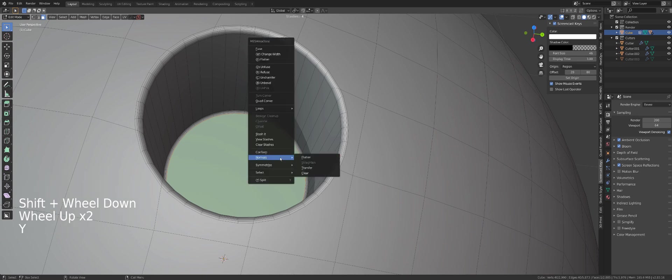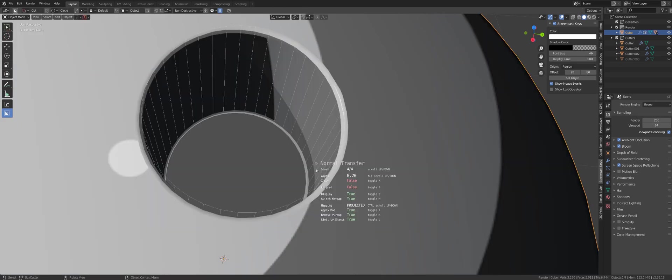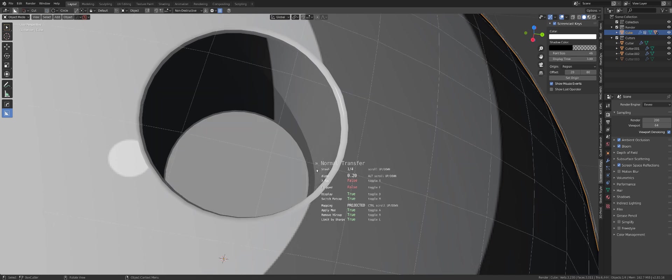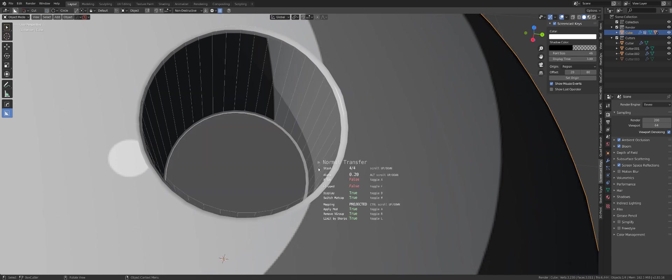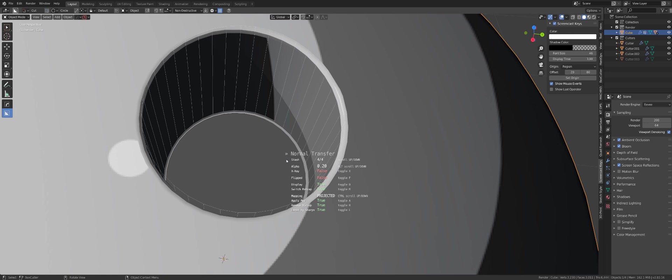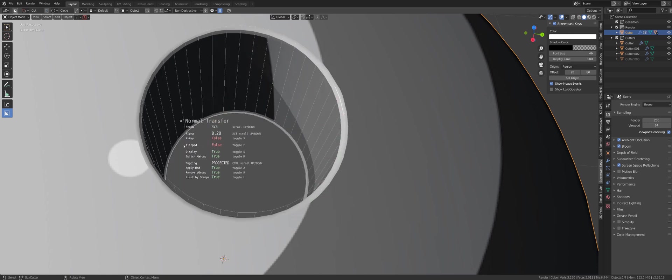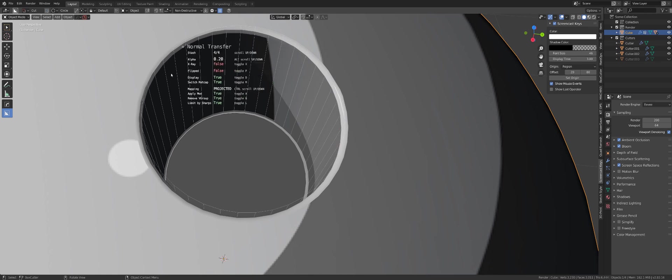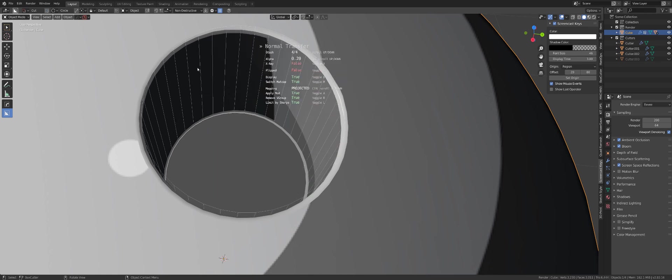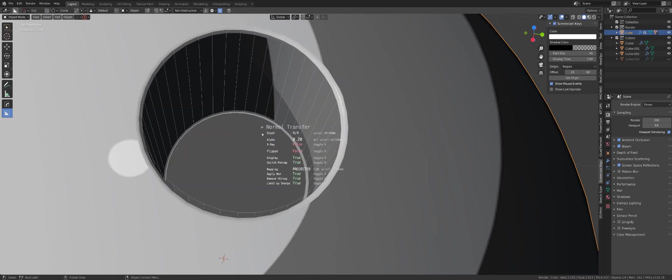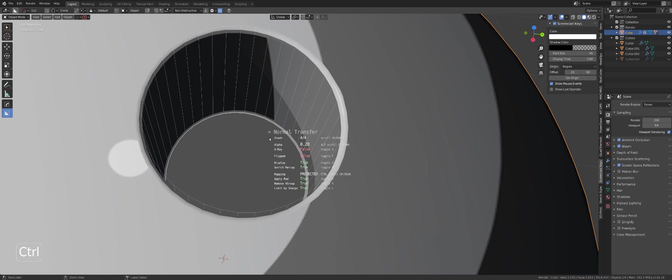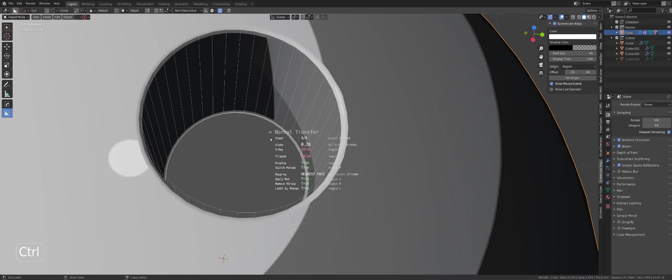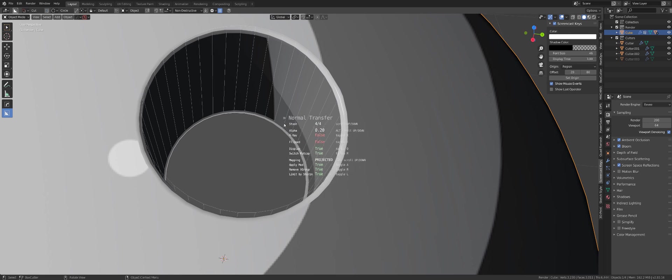I'm going to go to my Y menu and go to my normal transfers. Now I have to find this cutter here, which is stash number four. You can see that this is the correct stash by the wireframe of this cutter here. Now what I can do is, by holding Control, you could change the mapping of the normals between nearest and projected. But that works best I think on elevated geometry, like if you boolean something not inwards but outwards.